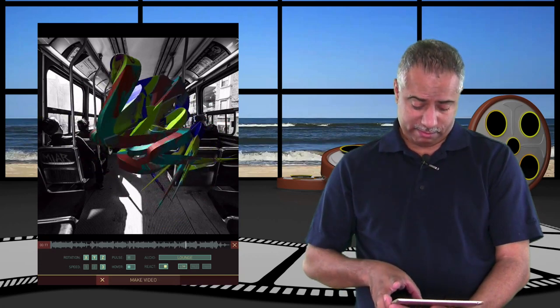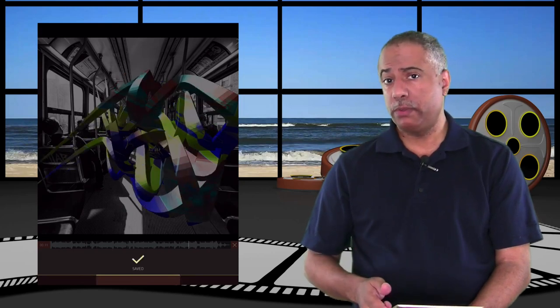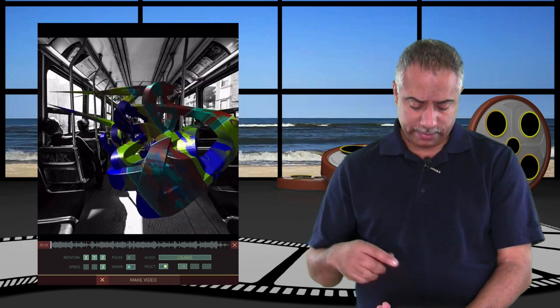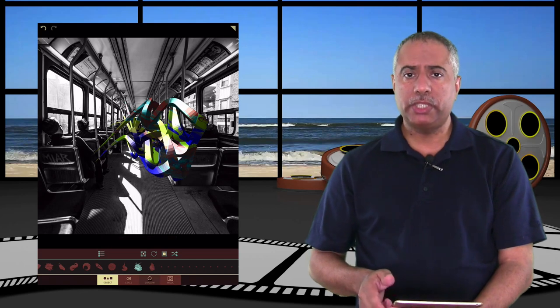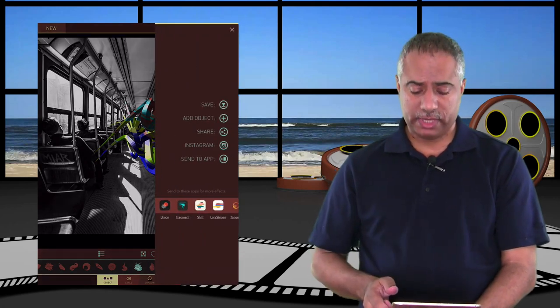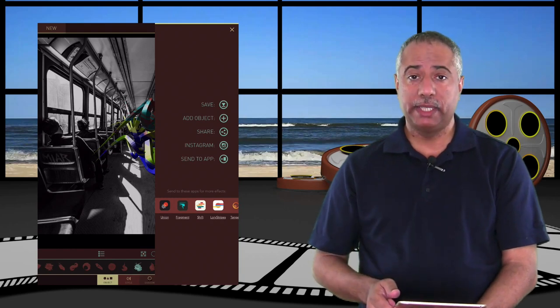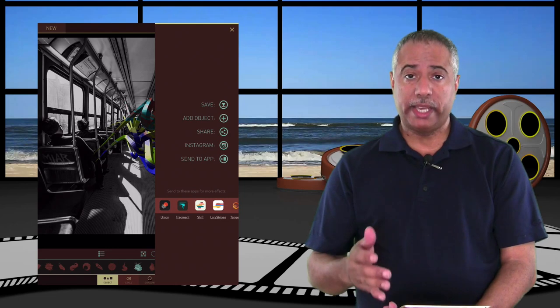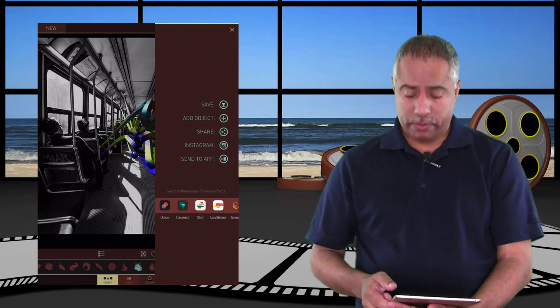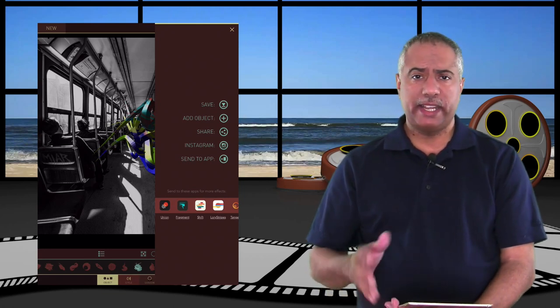I'm going to go ahead and make a video. As you can see, it's processing — it doesn't take very long — and as soon as it's done it will send it right to your photo library on your iPad. From there you can post it online to Facebook, Instagram, wherever you want, or just keep it in your library for later. Hitting the triangle in the top right corner and selecting export, you can see options to save it, add an object, share it, import it into Instagram, or send it to another app. You can also choose one of Pixite's other apps — Union, Fragment, Laurie Stripes, and so forth — to add extra elements.